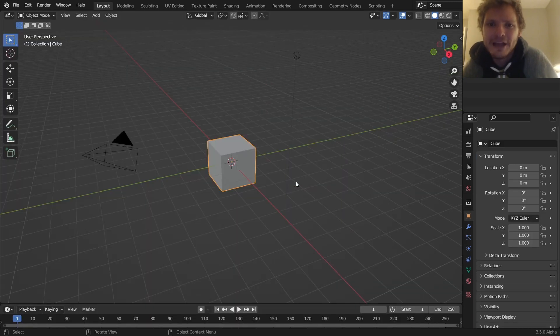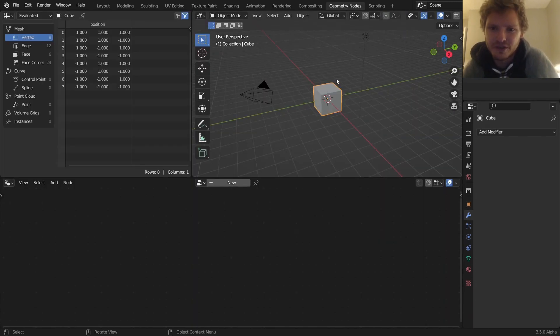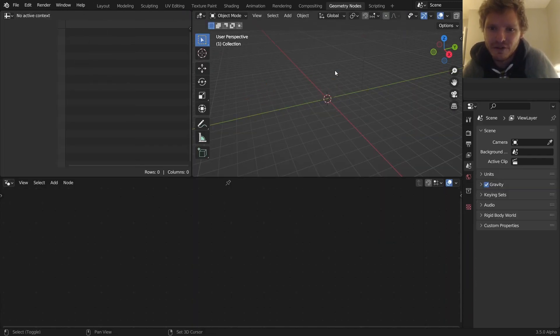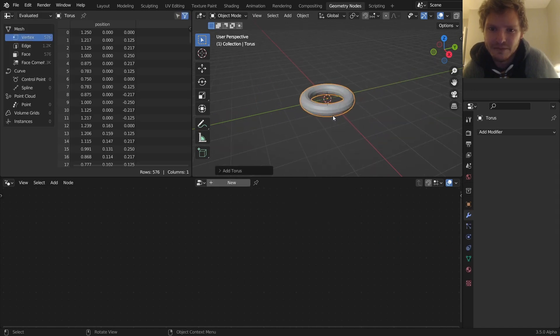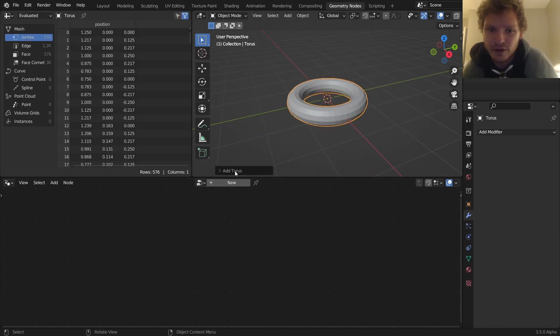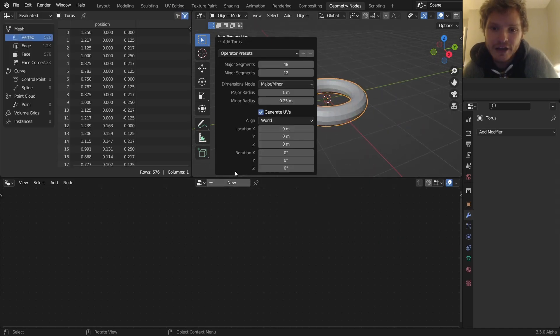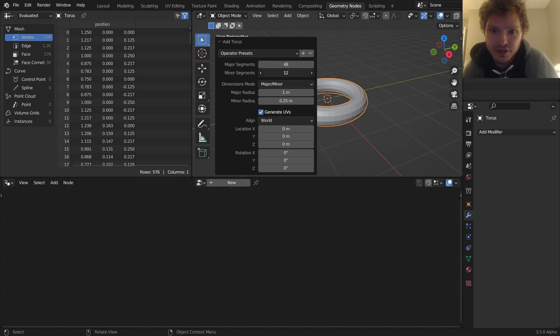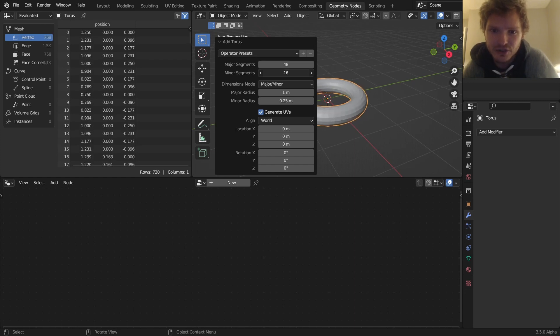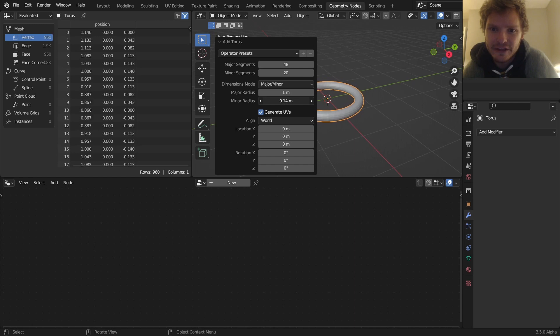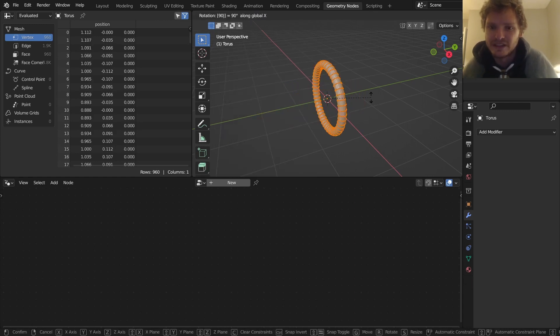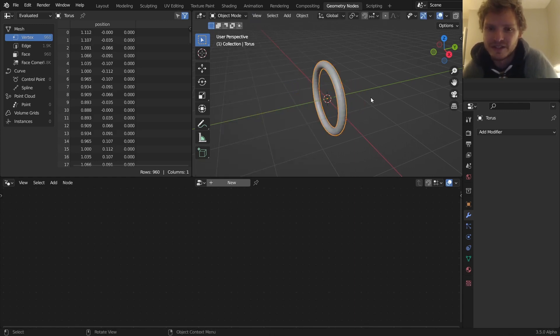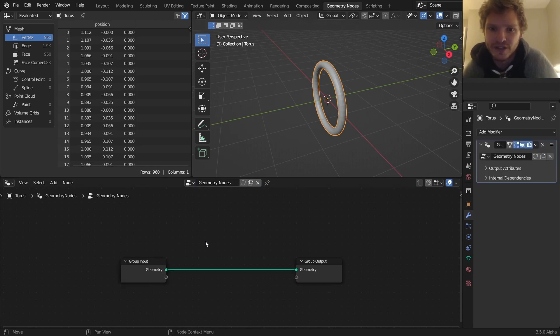In Blender, go to geometry nodes, delete everything and start off with a torus object. This is going to be our particle emitter. You can use a different object, but I'm going to make this a high res torus with the thinness of very thin. And then in edit mode, I'm going to rotate this so it faces this way. Turn this into a GeoNodes object.